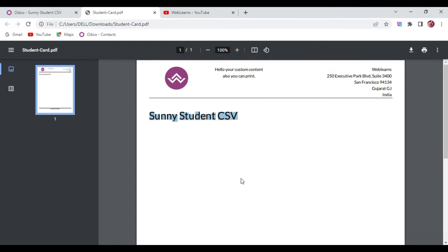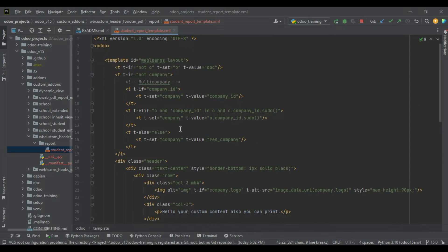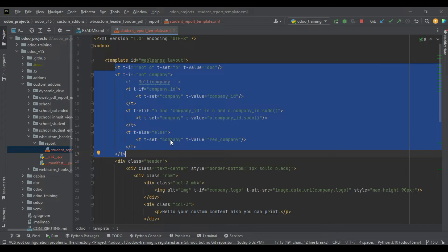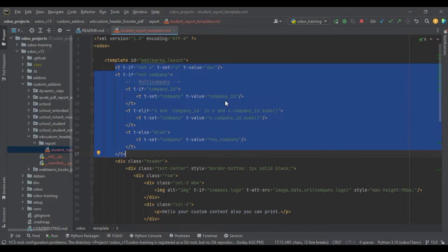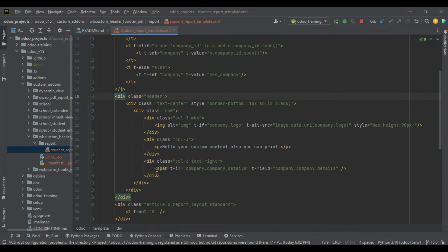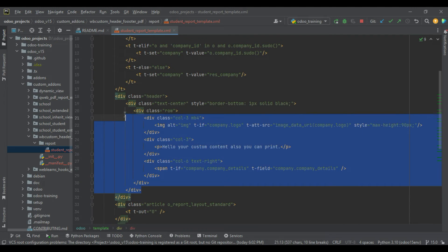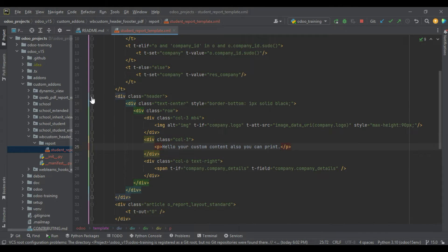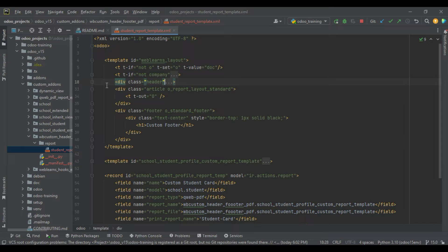For the header and footer part we have to extend this template. You can see we already created dynamic values and one variable as a company, which is also available in the standard call. We are working in Odoo version 15 Community. This is our header part — it starts here and ends here, and inside this header tag we already created dynamic values. Let me close these and focus on the footer part.